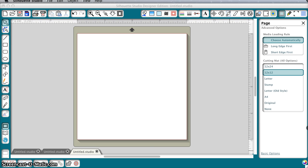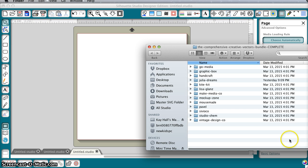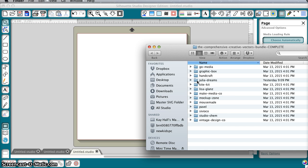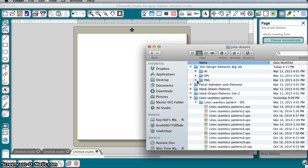I'm going to go to my Downloads folder where I have already unzipped a vector bundle that I bought recently. On this one I have the file names based on all the different designers, and I'll click on this one called Julia Dreams.